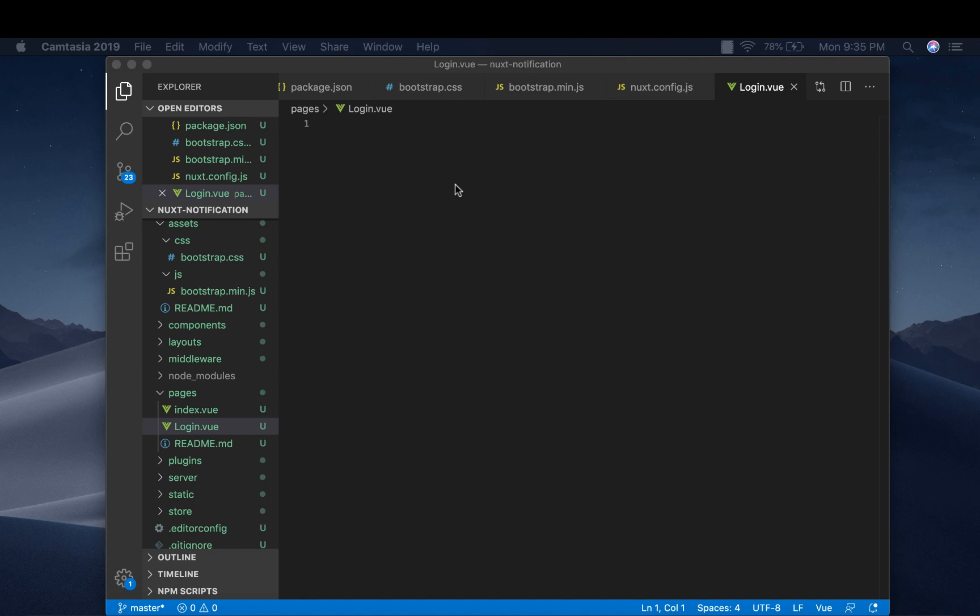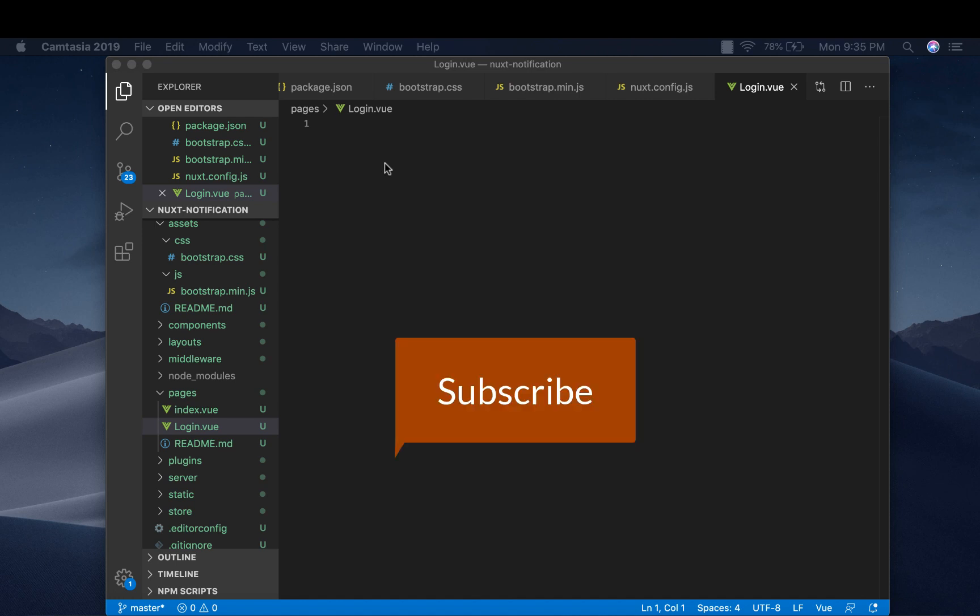For instance, you can tell the user the password or username is incorrect. If you're new here, please subscribe to my channel and let's get right into it.